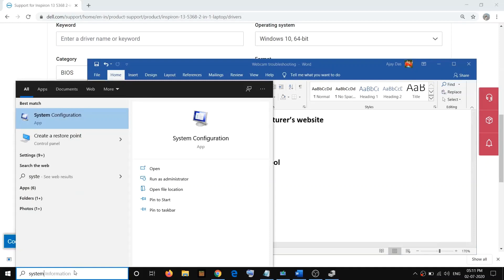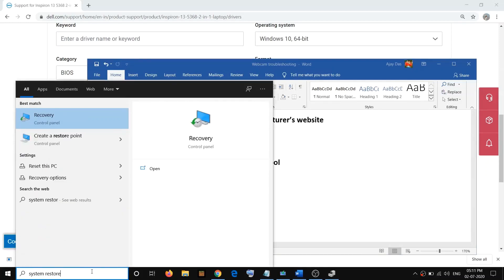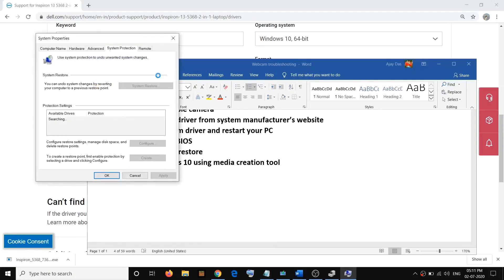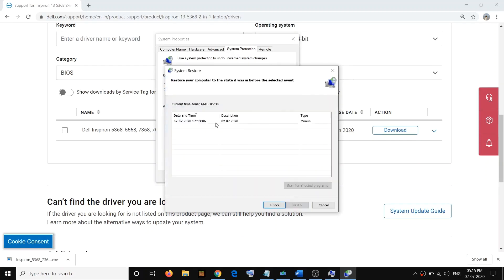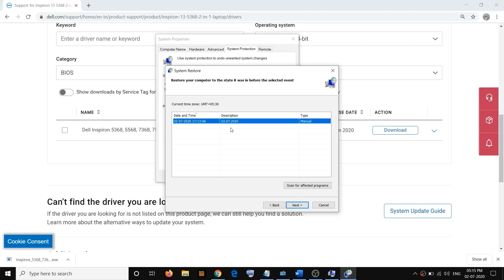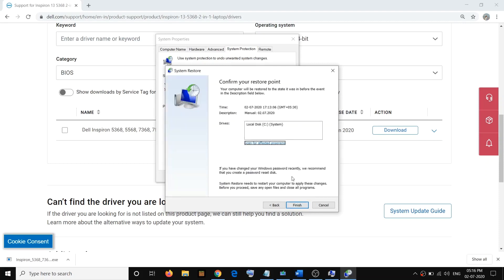To perform System Restore, type 'system restore' in the Windows search bar and click on Create a Restore Point. Click on System Restore, then click Next. You'll be able to see different restore points — select the restore point from a date when you were not facing the problem. For example, if your camera stopped working today, select yesterday's or the day before's date, then click Next and click Finish. Once the restore is done, check your camera.